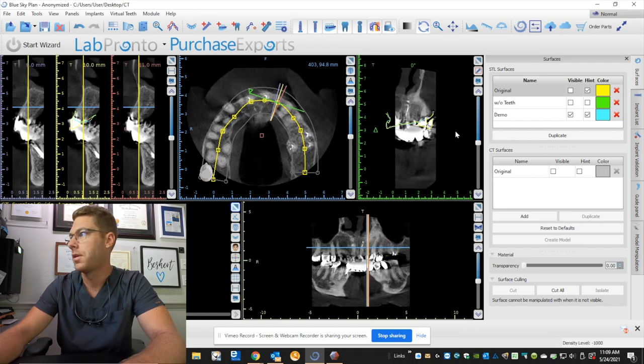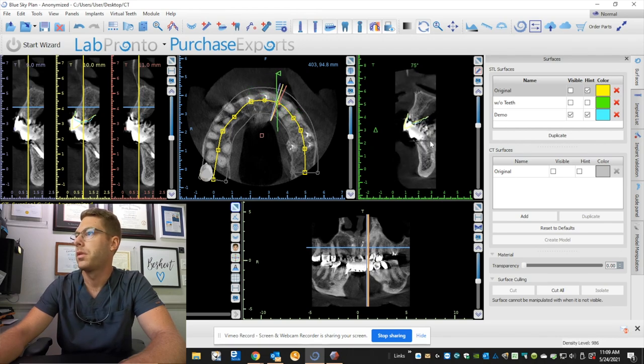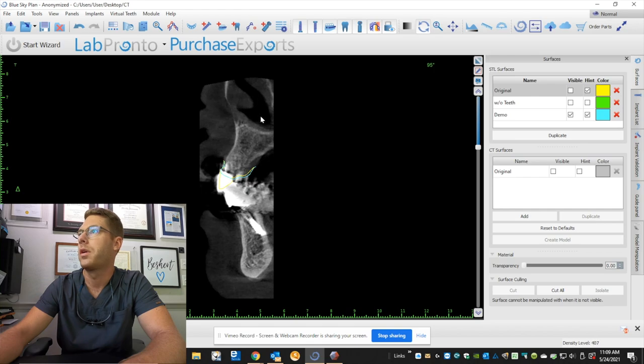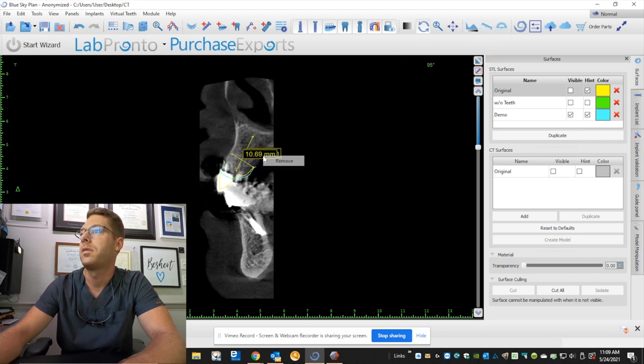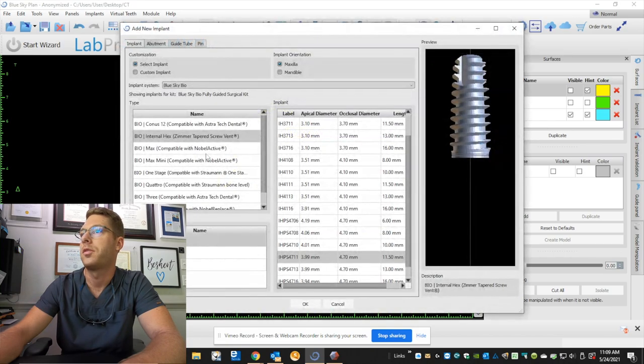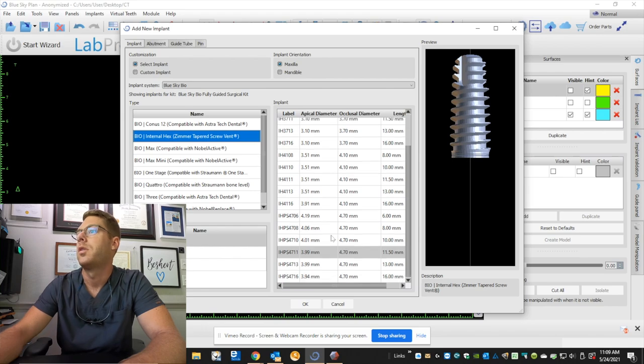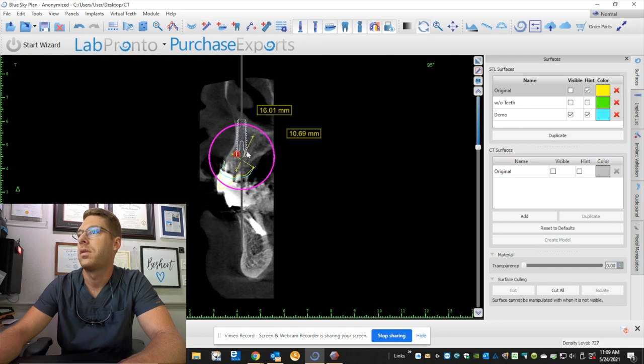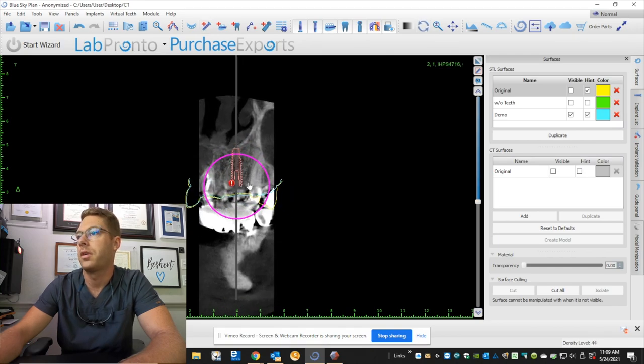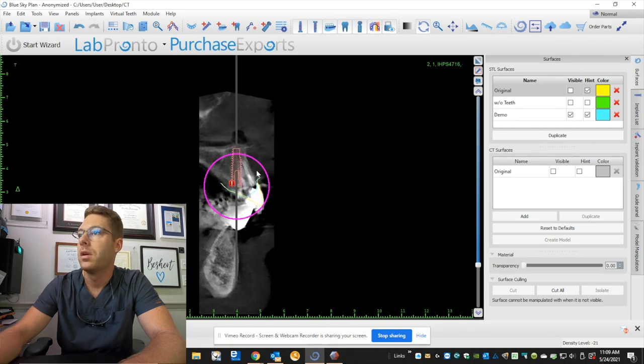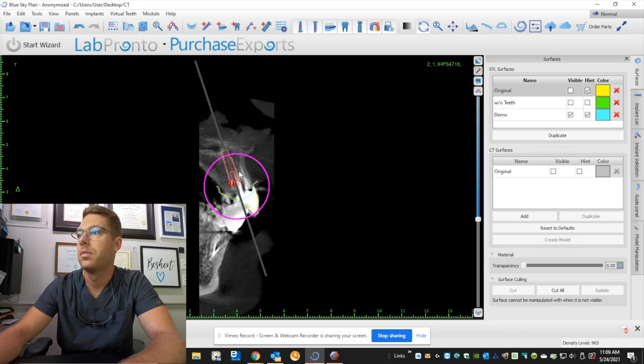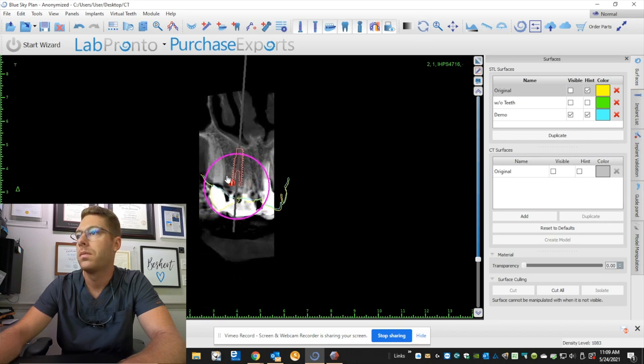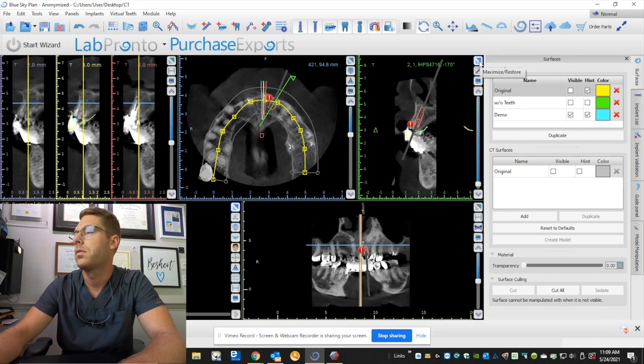First, I go up here, and I measure what my working length is going to be. So it looks like we have a distance of about 16 millimeters by 11, which is plenty of room to place an implant. I place zimmer tapered screw vents. Let's do a 4.7 by 16. That's gonna be plenty enough implant for this area. It's gonna be a lot of weight on this guy, but this implant size for an anterior tooth is just awesome.